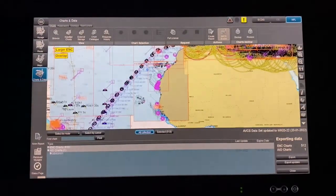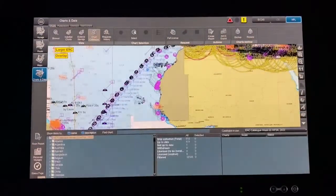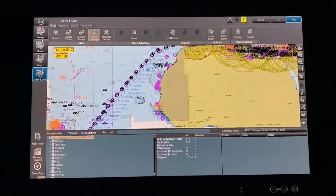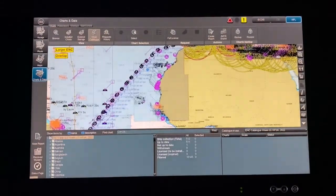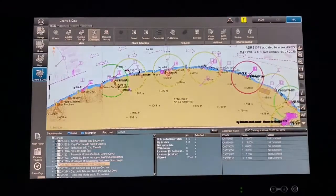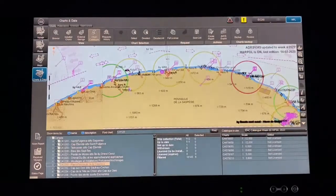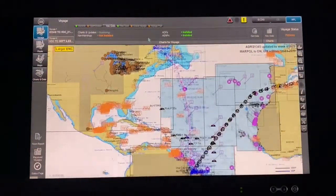If any chart in your ECDIS shows not up to date, you can ask Wärtsilä for help or do it yourself. Close the current view, go to Chart Catalog — it has a large chart catalog. Type the specific chart, for example CA148, and it will show that particular chart.